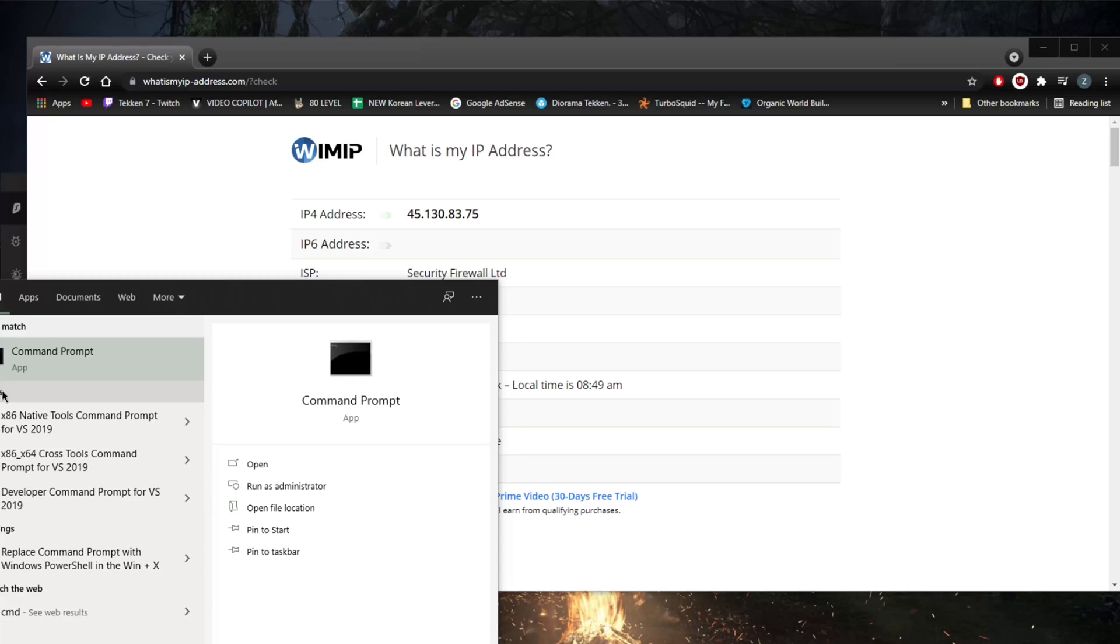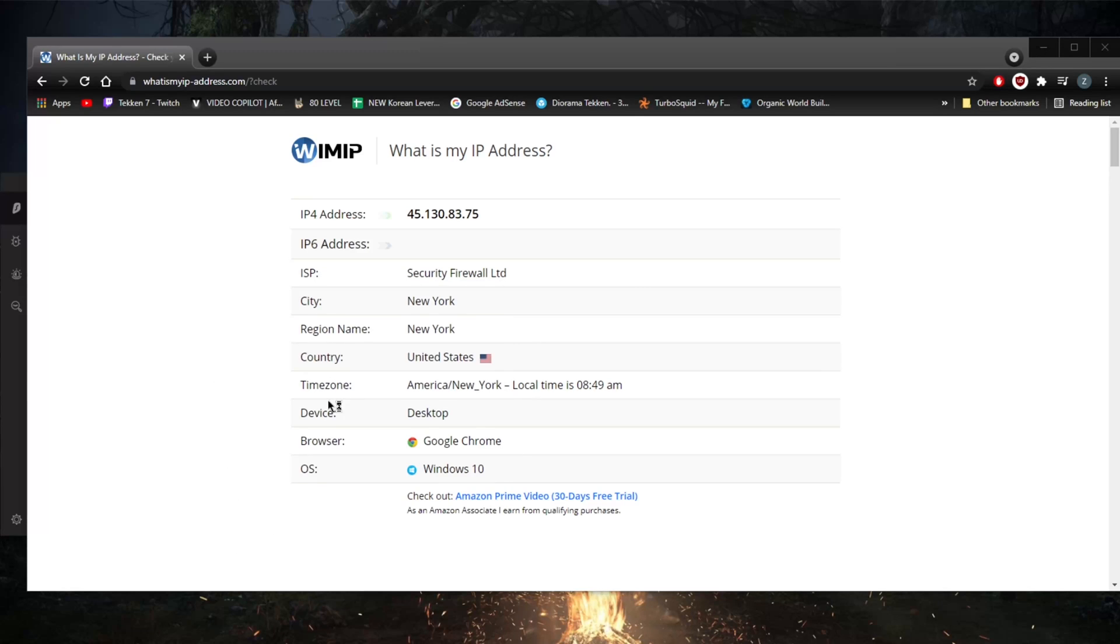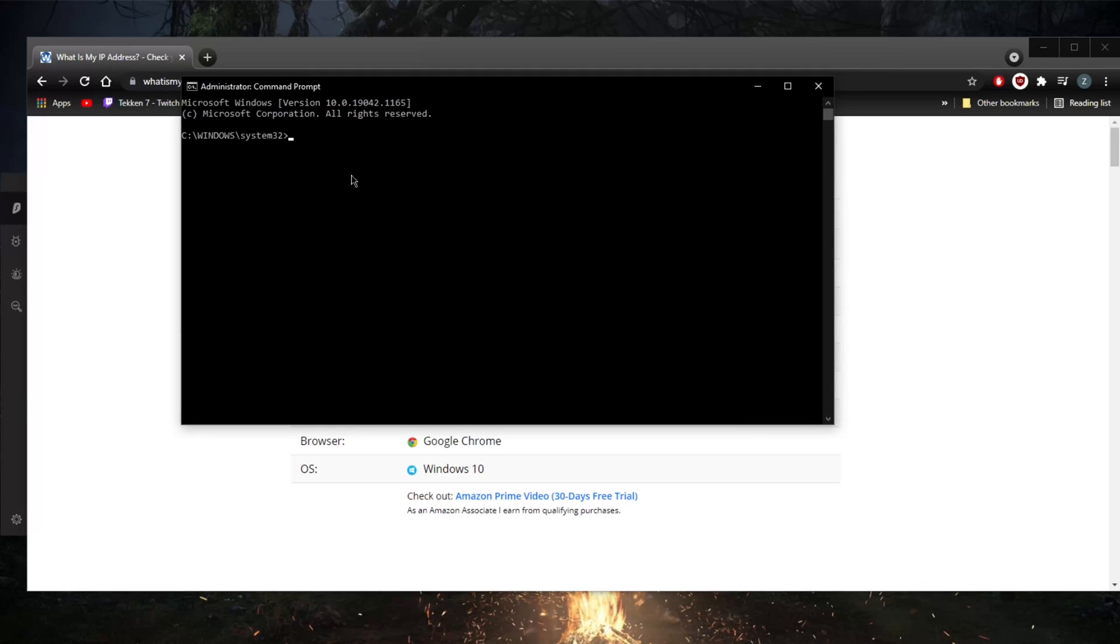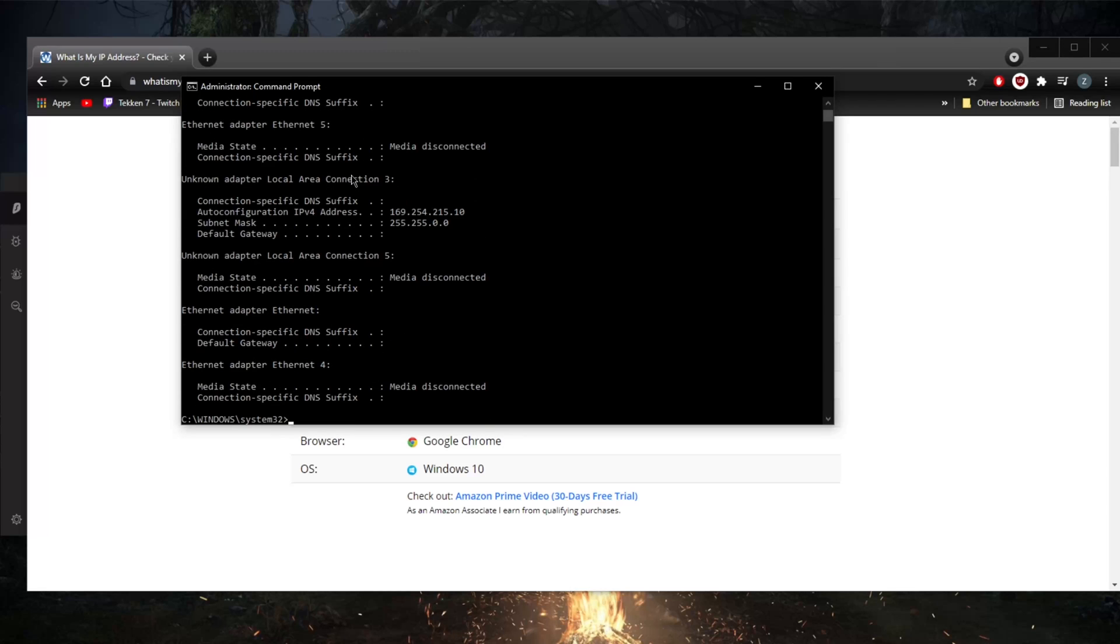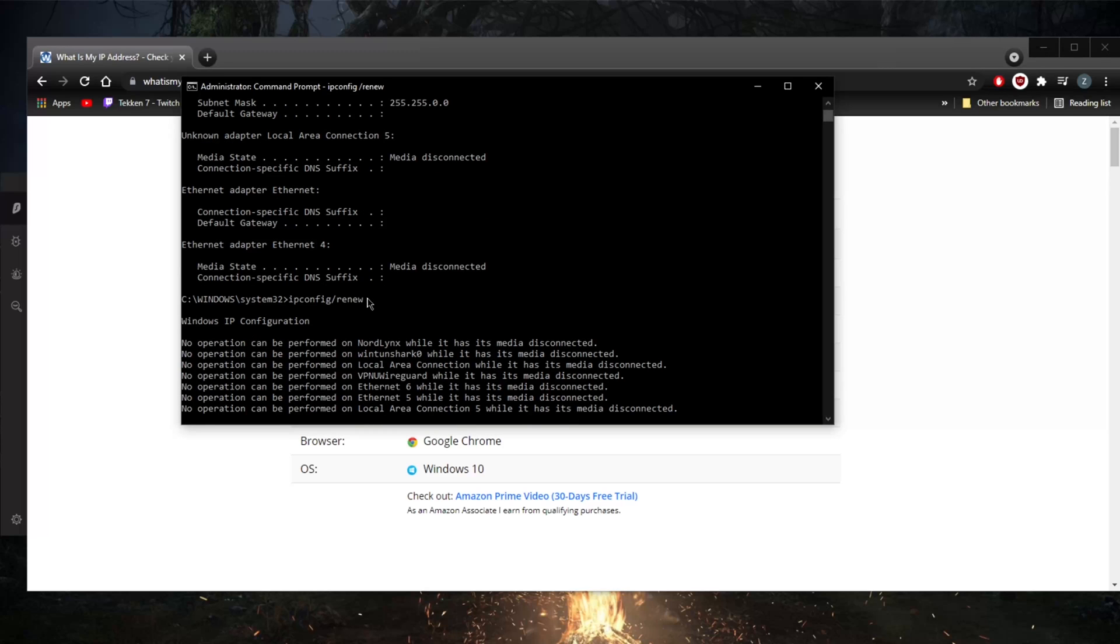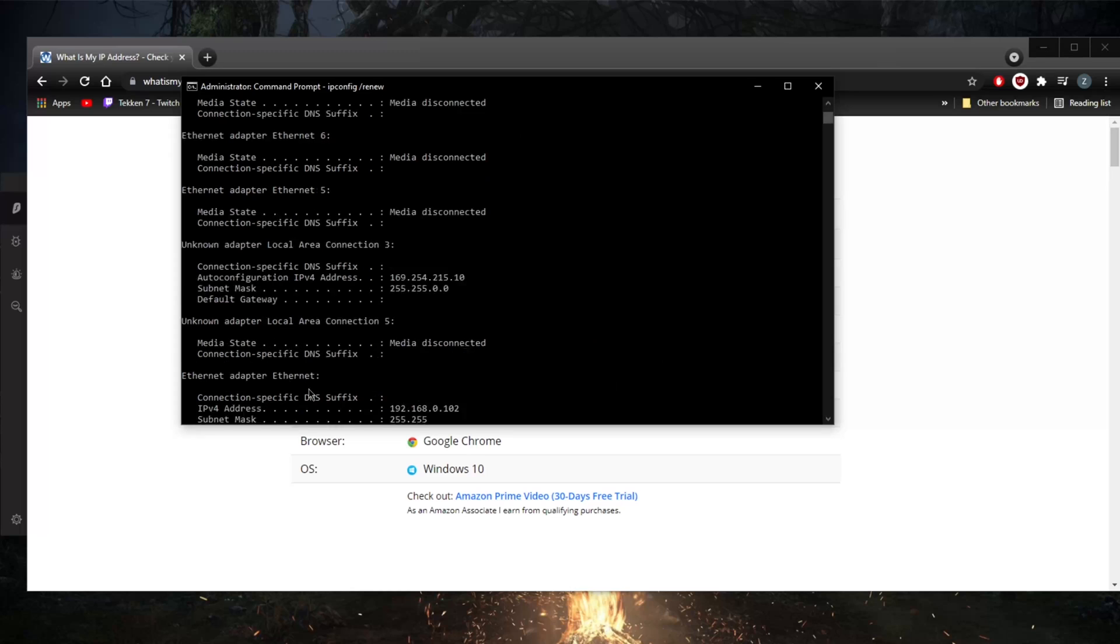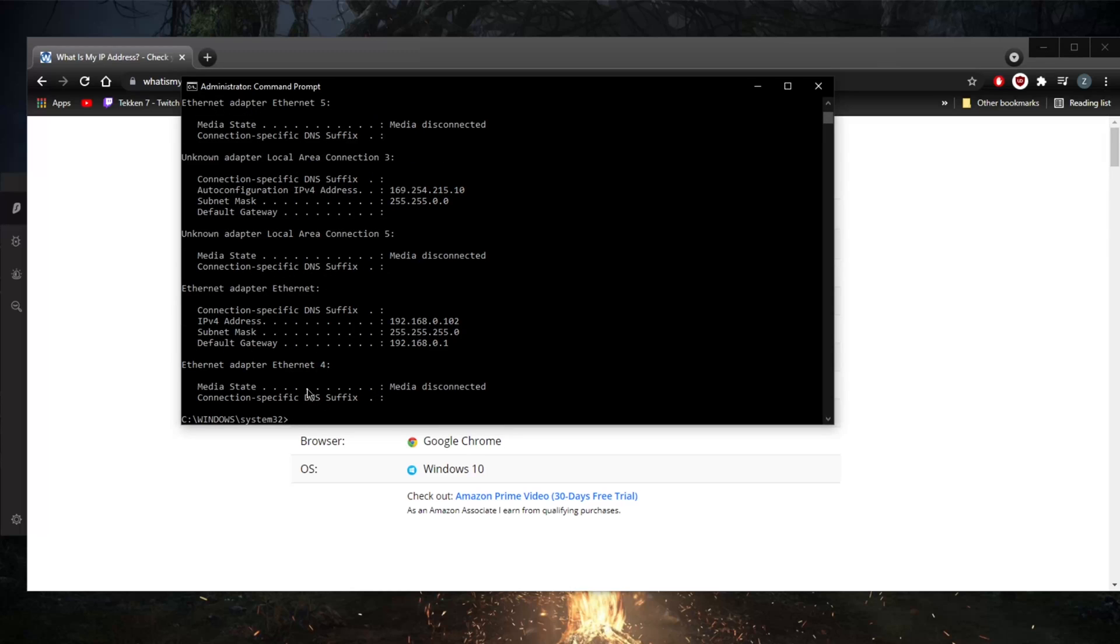Run as administrator, bring it over here, type ipconfig forward slash release, and that will release your IP address. Then type ipconfig forward slash renew, and this should renew your IP address. So it's ipconfig forward slash release and then ipconfig forward slash renew. Really is as simple as that. This should change your IP address.